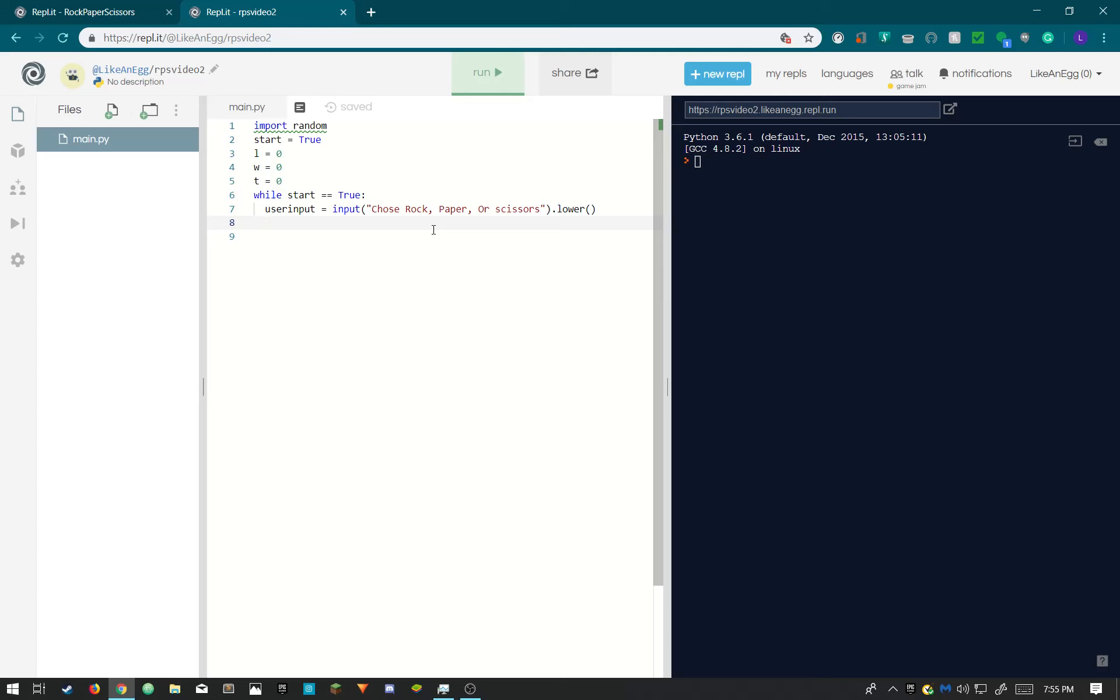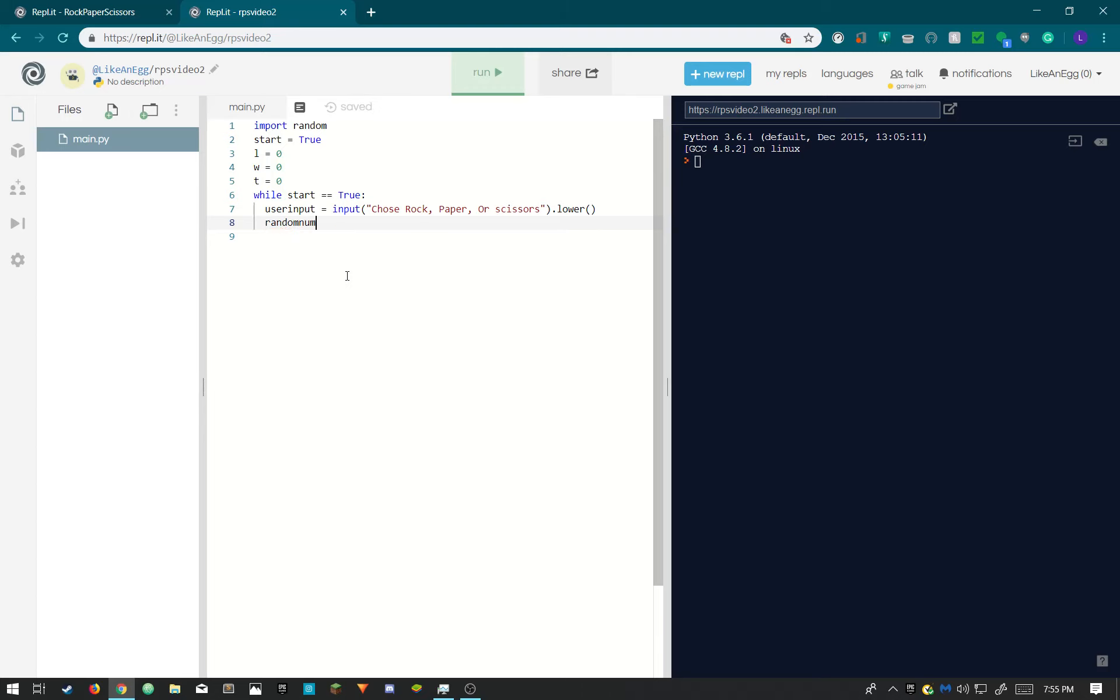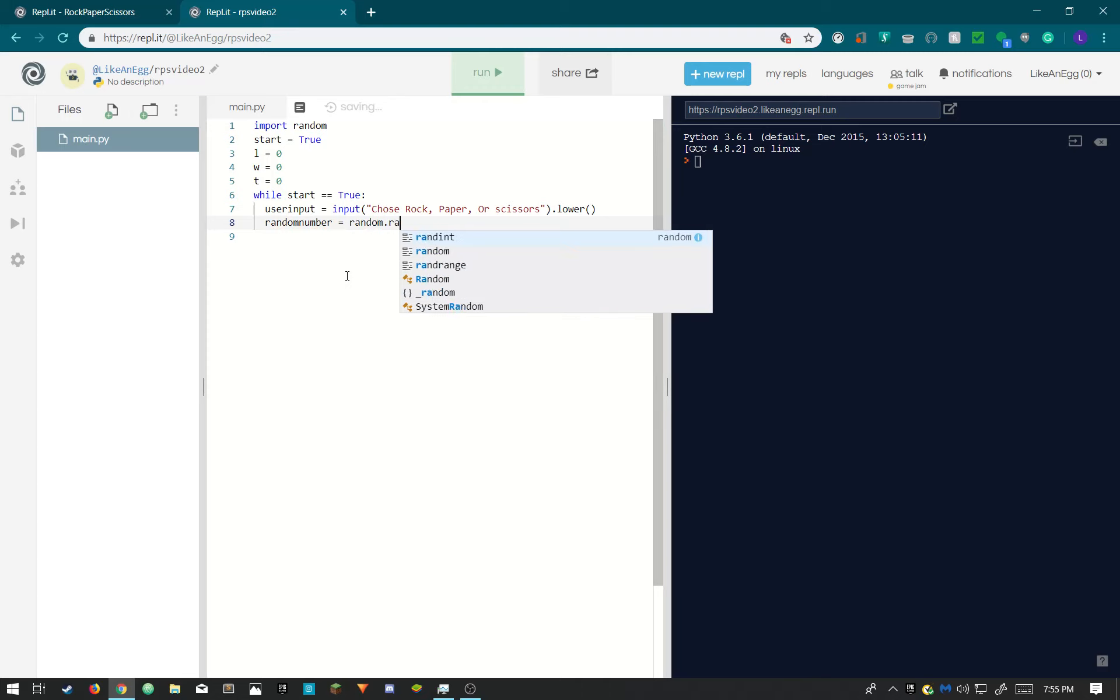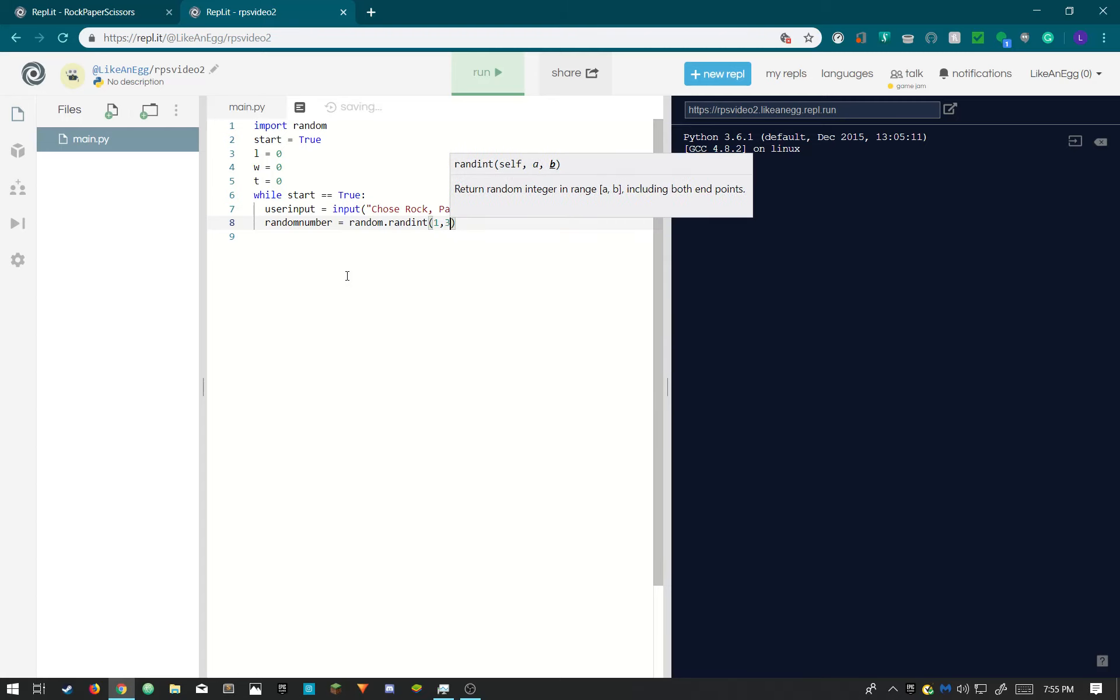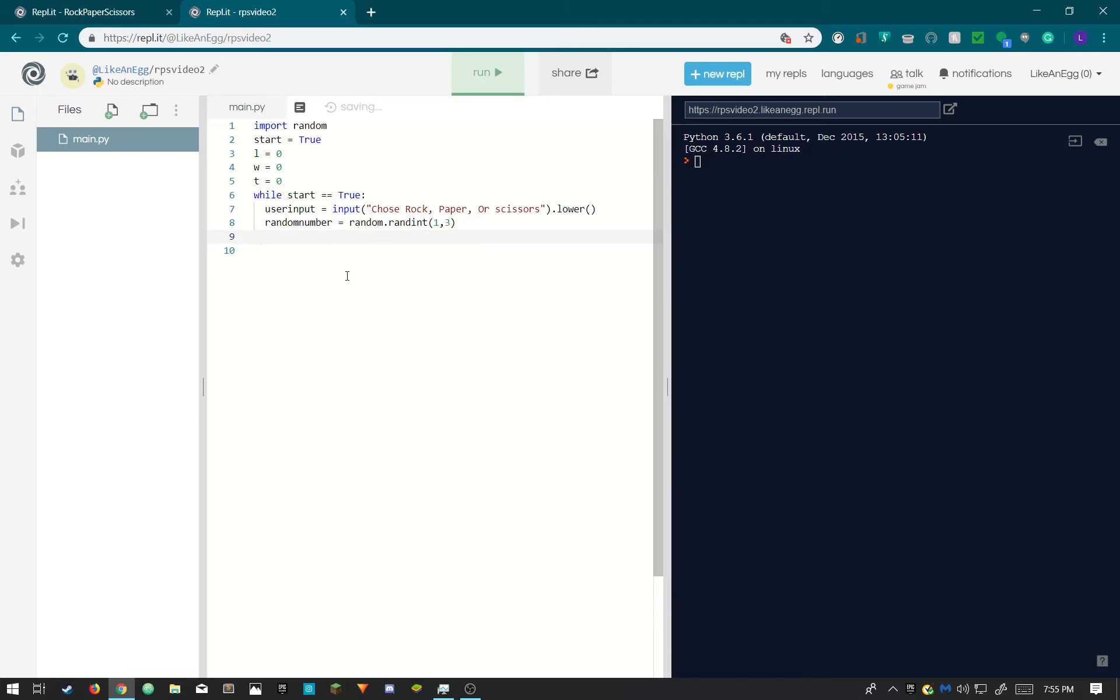Now we need to make it so that AI will decide. The number we need to do random dot randint one, two, three. So choose a random number one to three. We need to take note of this. I'm gonna comment it. One is going to be rock, two paper, and three scissors.